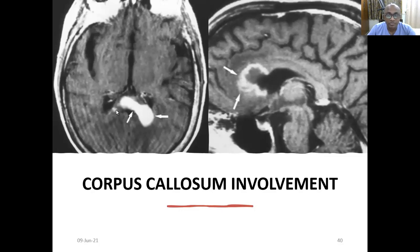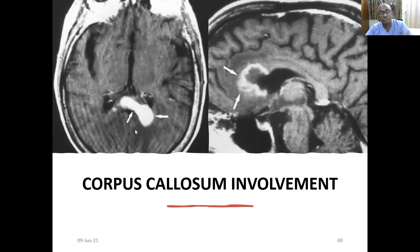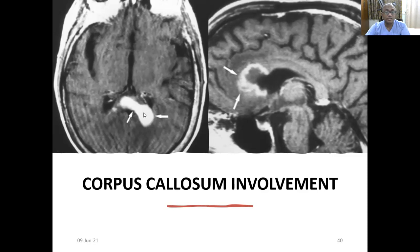Sometimes butterfly gliomas occur in brainstem gliomas, but corpus callosum involvement is more common in primary CNS lymphomas. It also happens in glioblastoma. So we usually call glioblastoma or gliomas 'butterfly gliomas,' but there may be solid-cystic components.